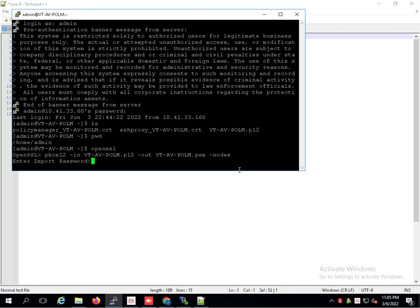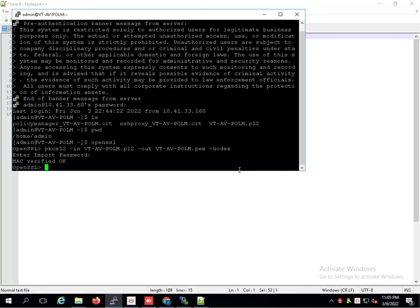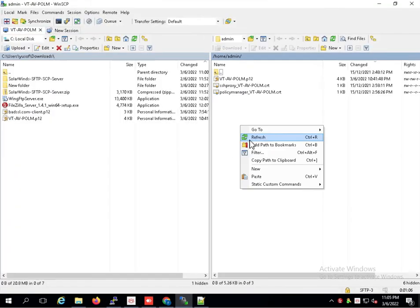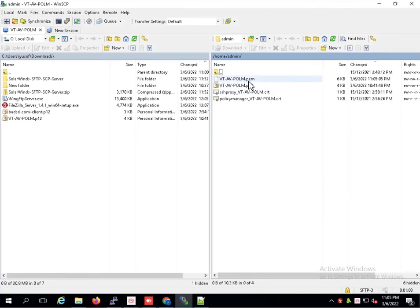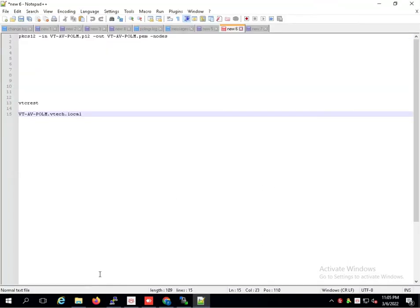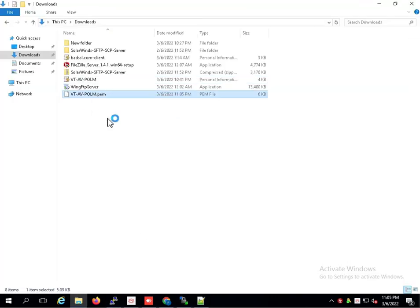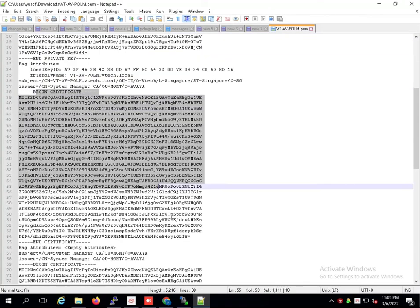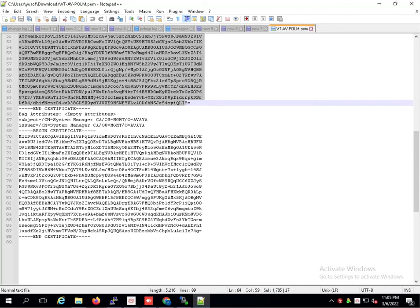Password. Export the file. Inside the file is the private key, the server certificate, and the CA.